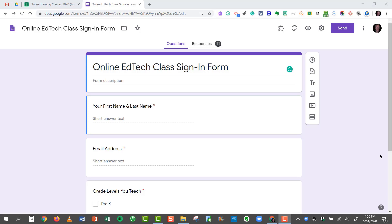Maybe you're a band director and you receive students from multiple schools, multiple elementary schools in your middle school band, or multiple middle schools and you're a high school band director, and you'd like to separate each individual school that responds to your form and have them separated by tab in one single spreadsheet. And that's why I wanted to show you how it's done.